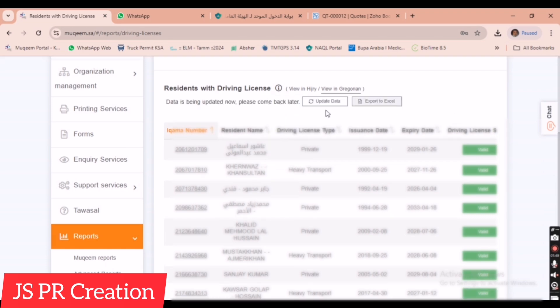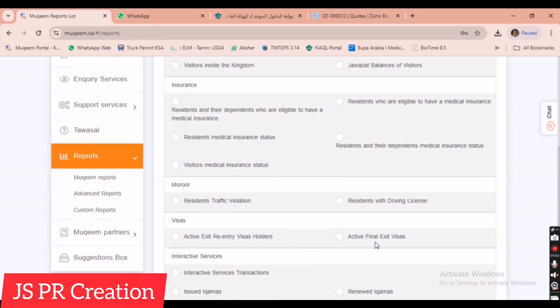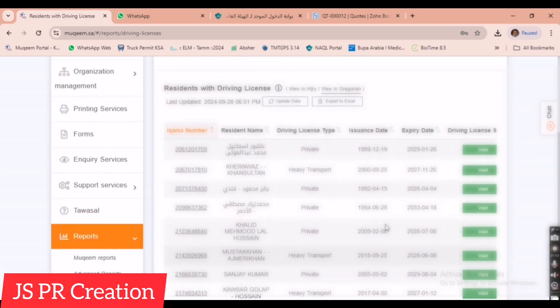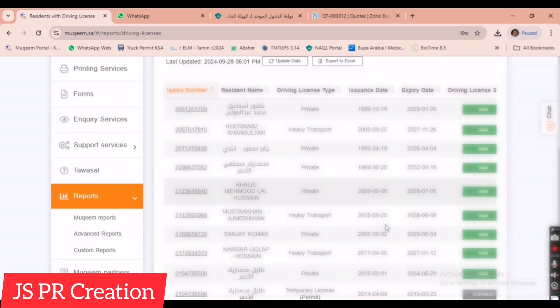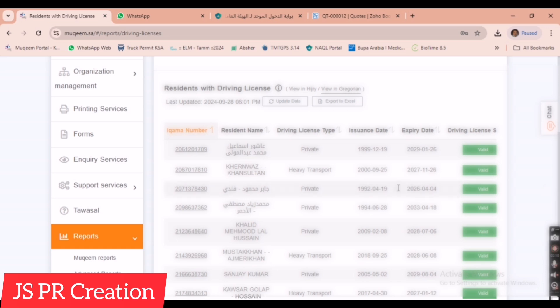We need to update this every day to get the correct details. I have just updated it now. After updating, we can see we have 74 employees with driving licenses — the details are already updated and showing correctly.